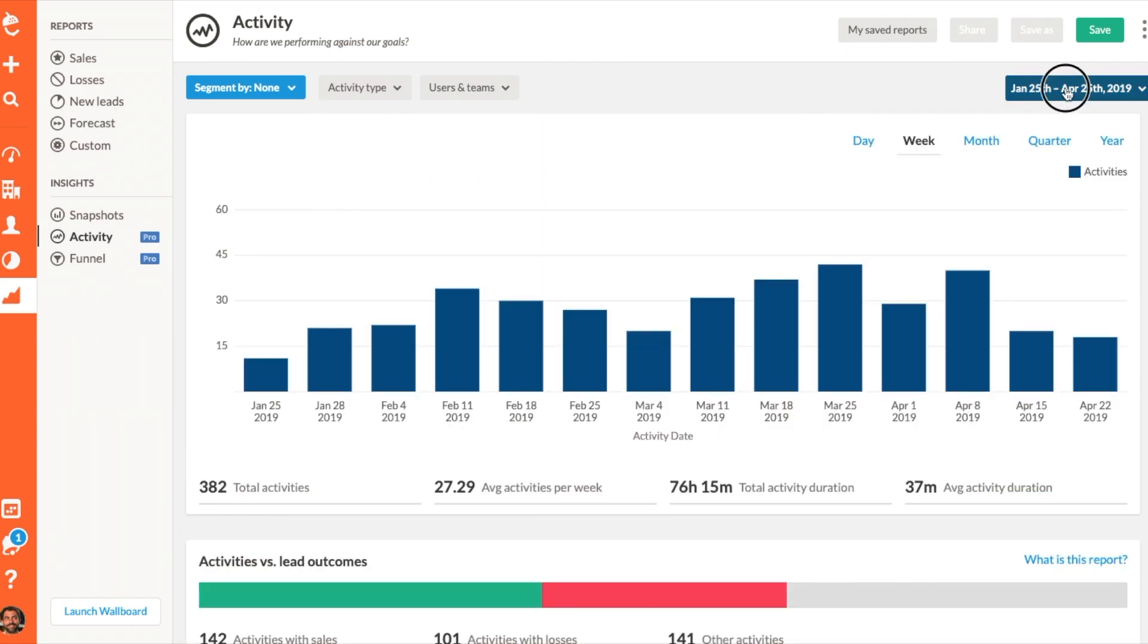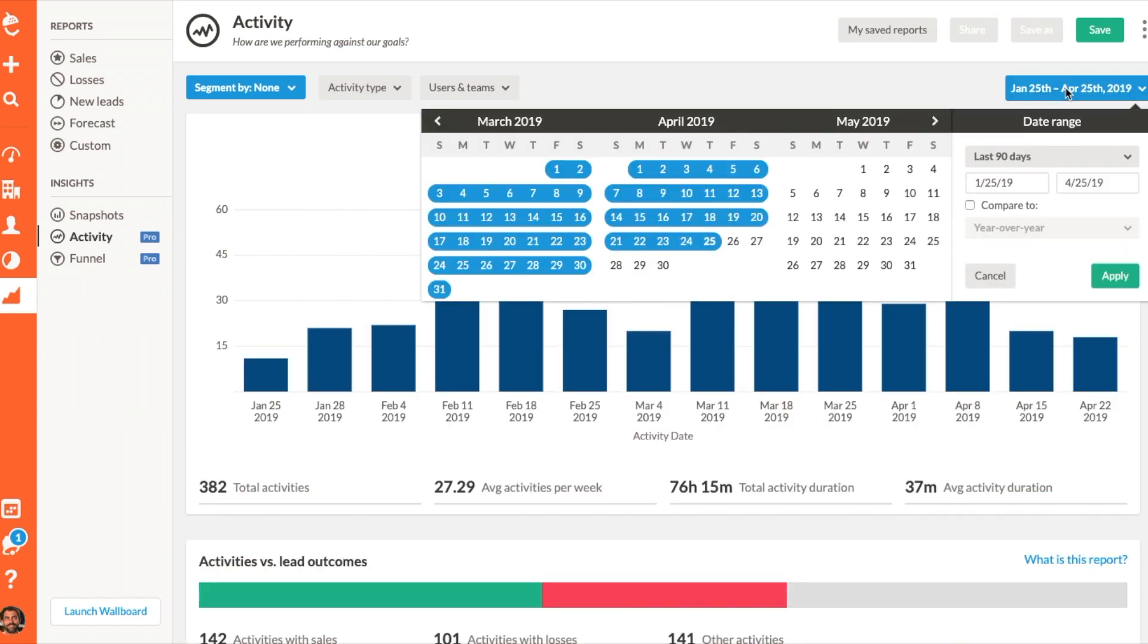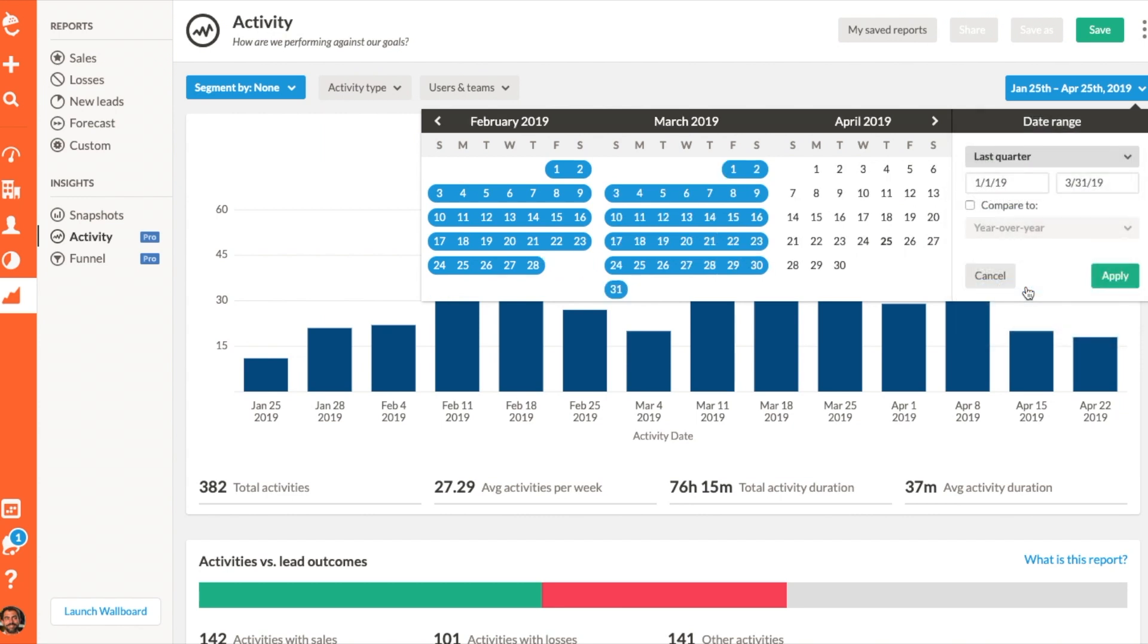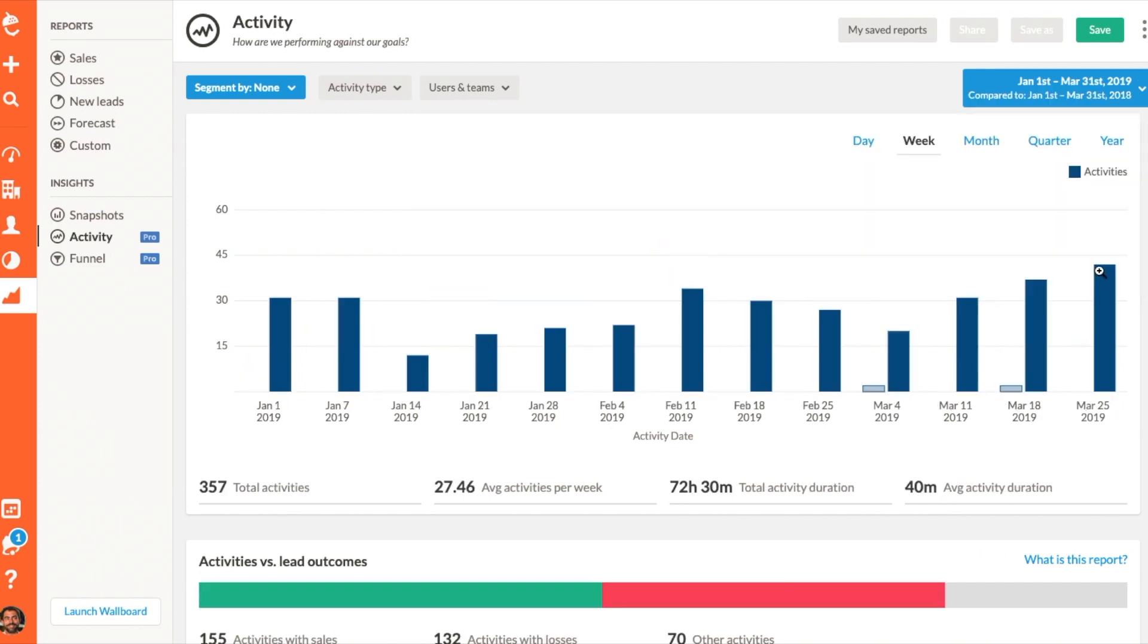This report consists of three sections: chart, summary, and activities. You can filter the information that you would like to see in each section and change the time frame that you are reporting on.